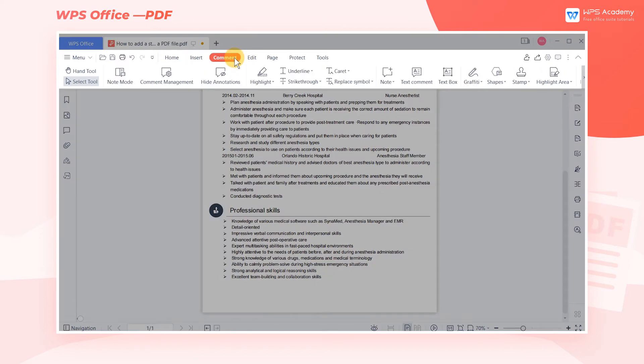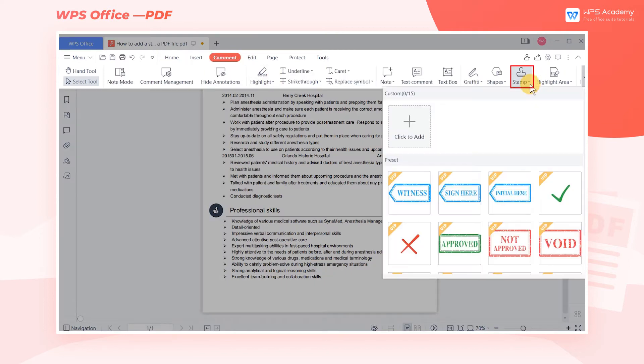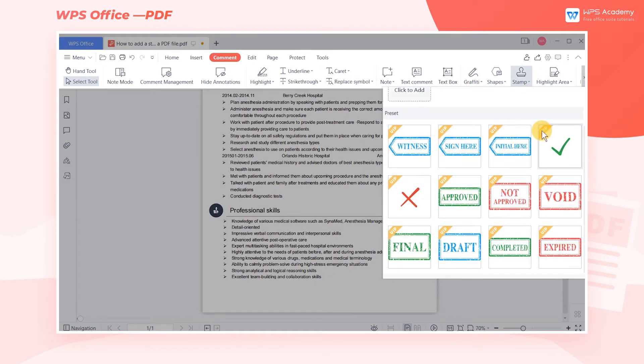Click the comment tab and then click stamp. Here WPS has provided us with a large variety of presets.